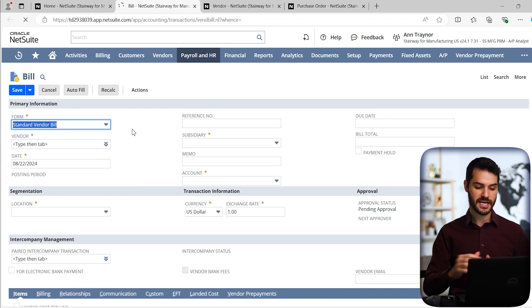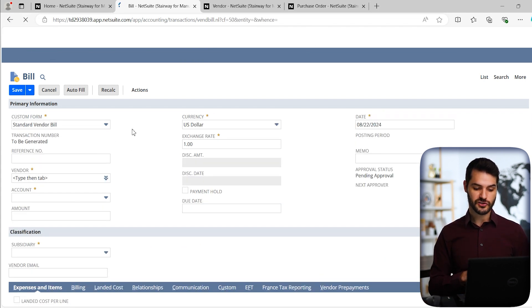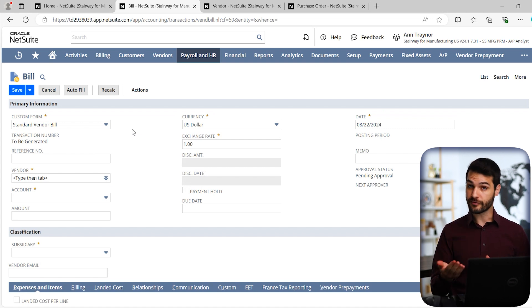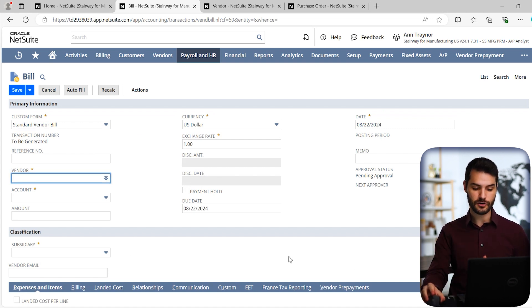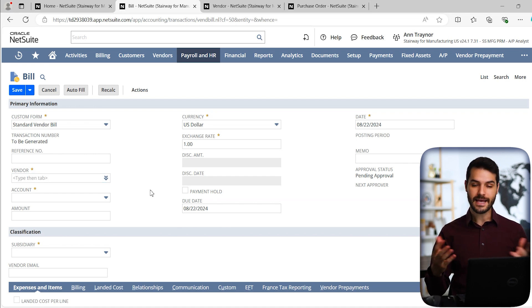Now let's switch the form to the standard vendor bill and notice how it changes. These things are going to rearrange. There's going to be certain fields that are no longer there, other fields that weren't there before. You can see this whole subsection down here completely changed.